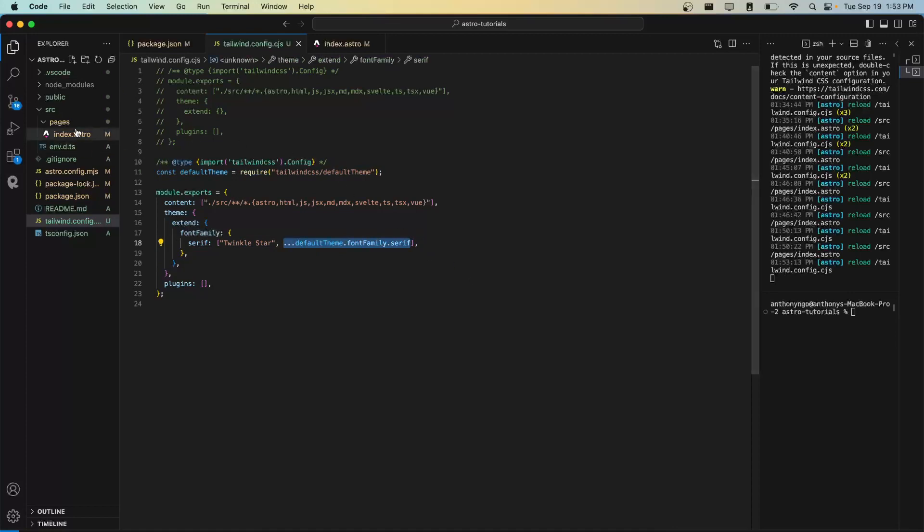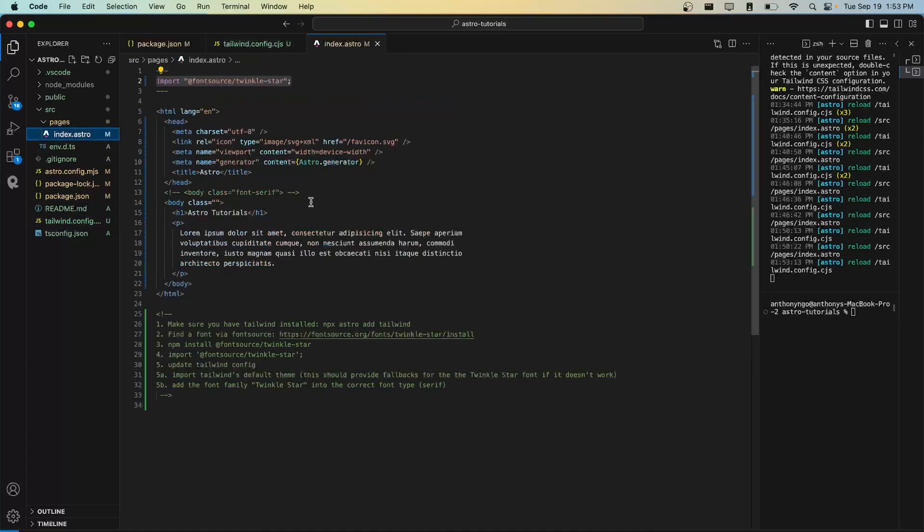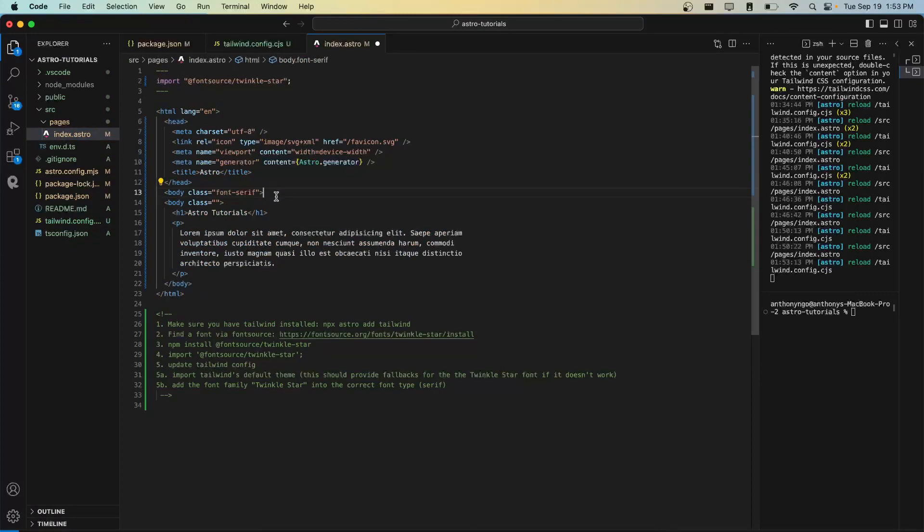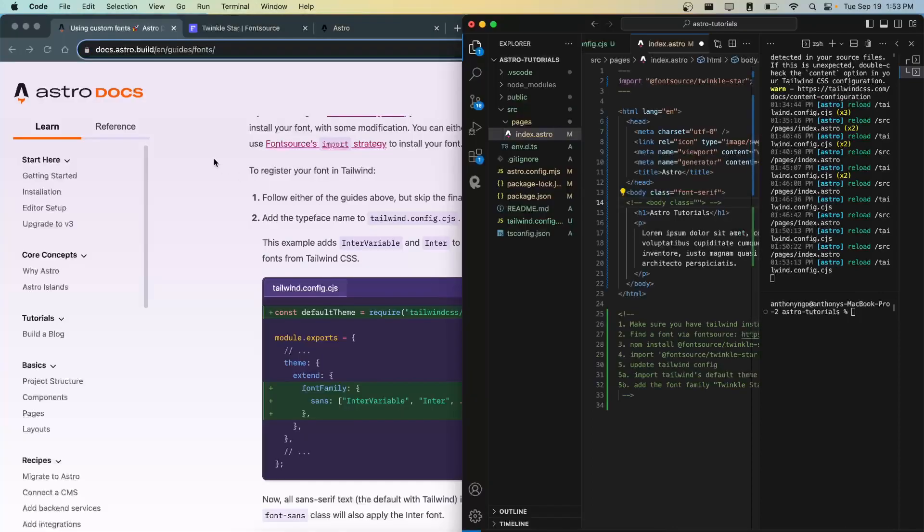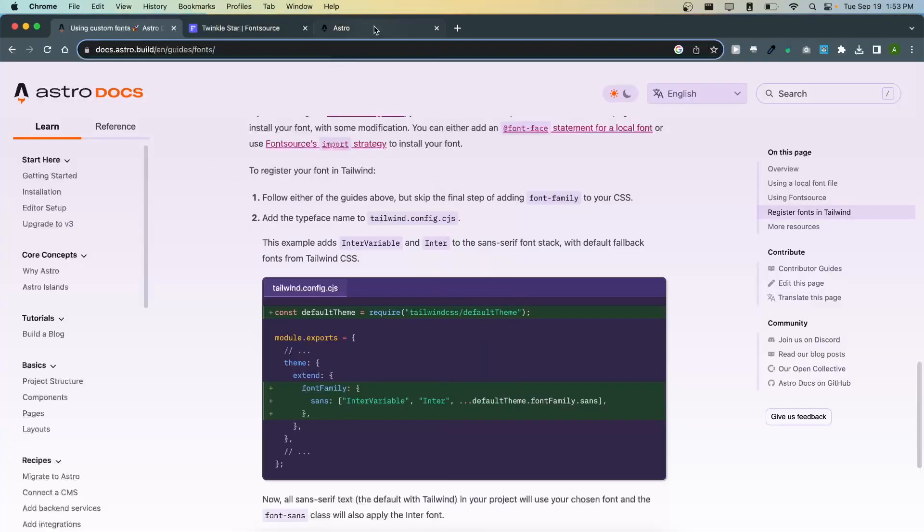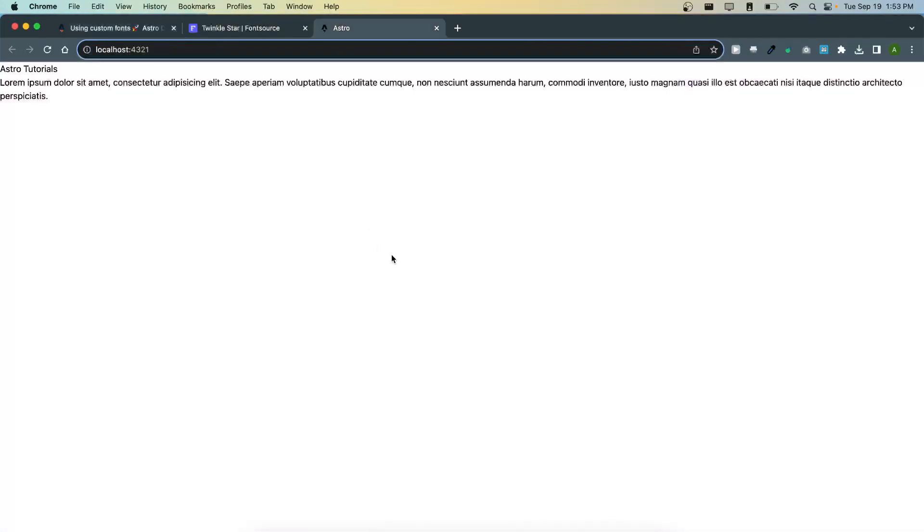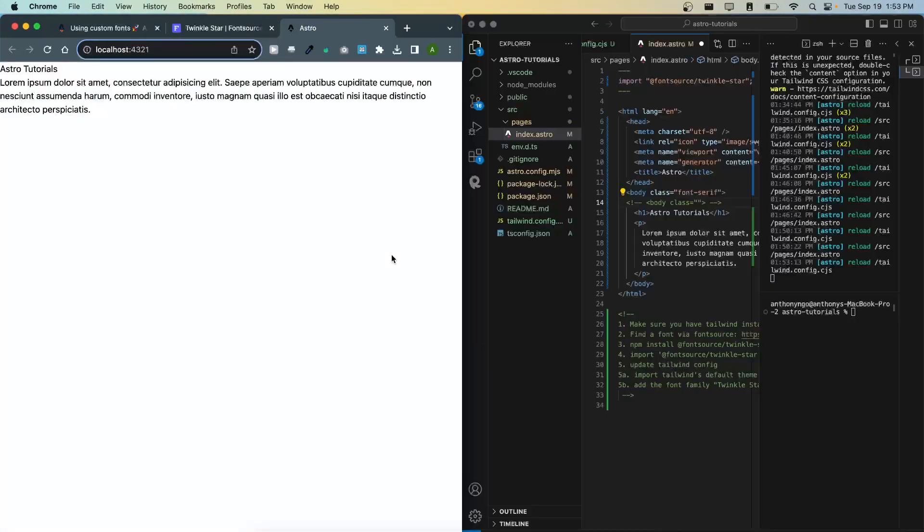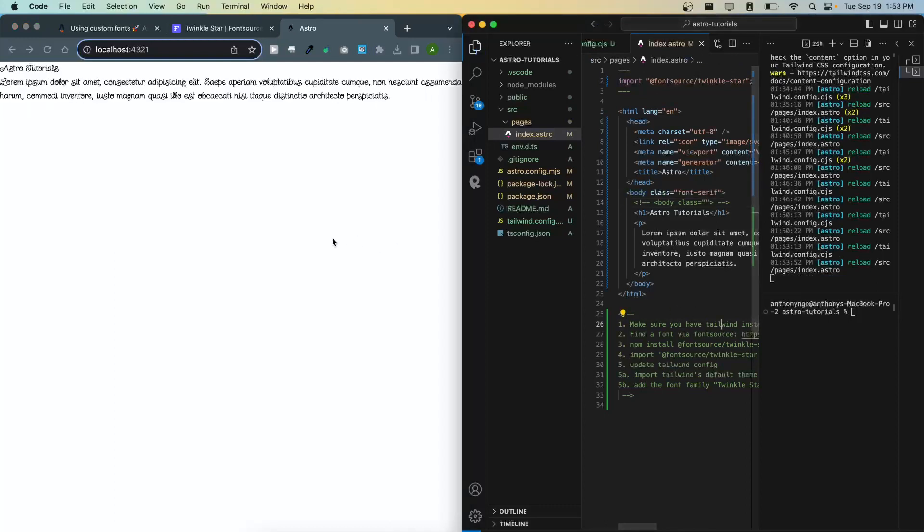So again we have that done. Now we're going to go into our actual project, our markup. We're going to actually use the serif class on our body and then let's actually look at this in real time. When we save it updates.